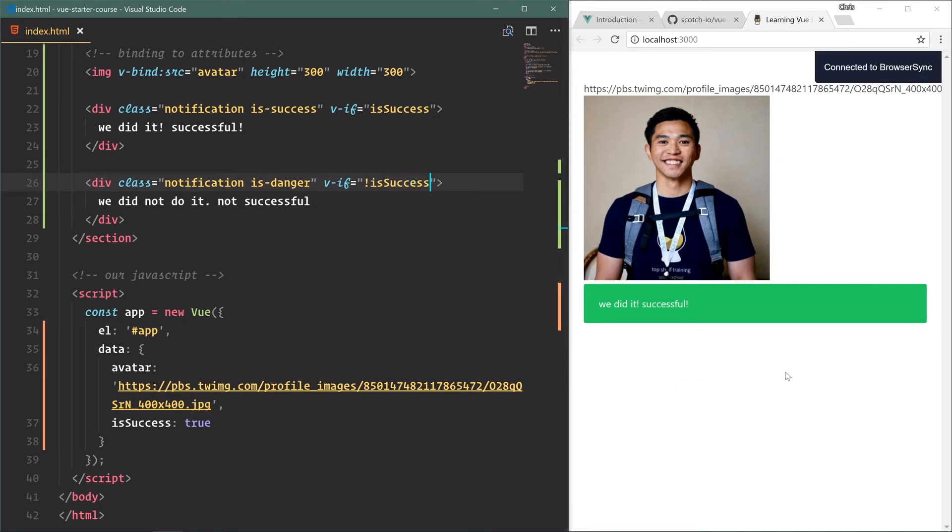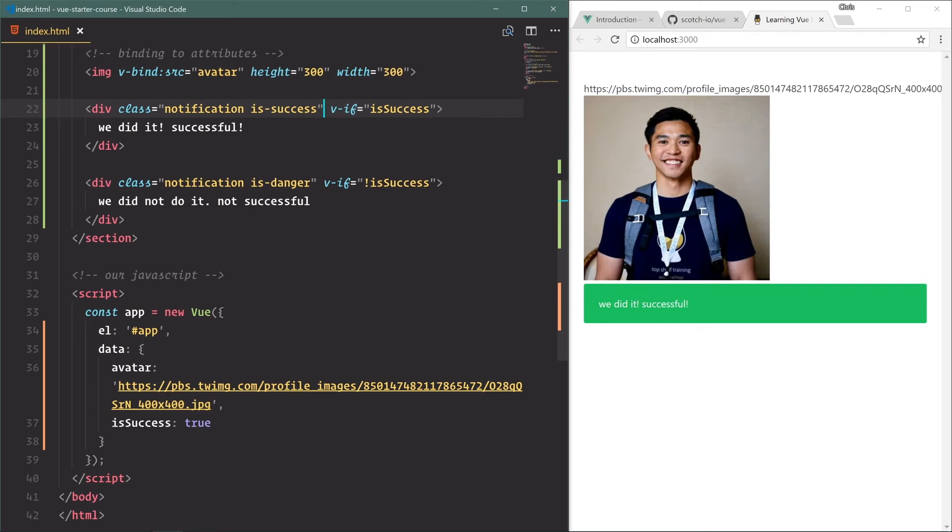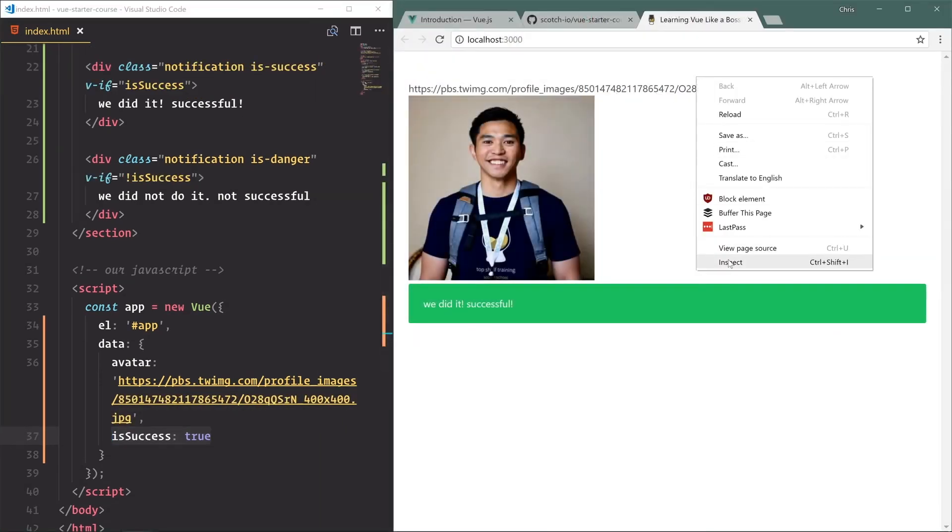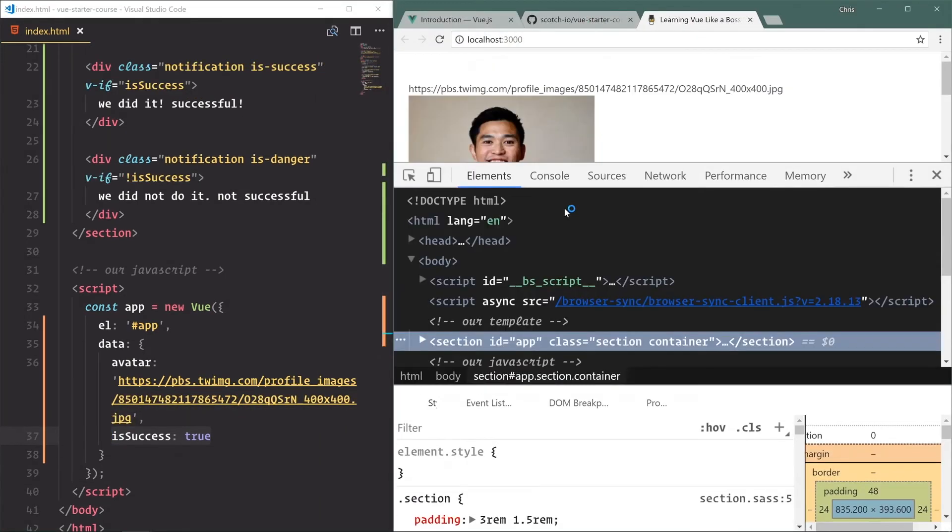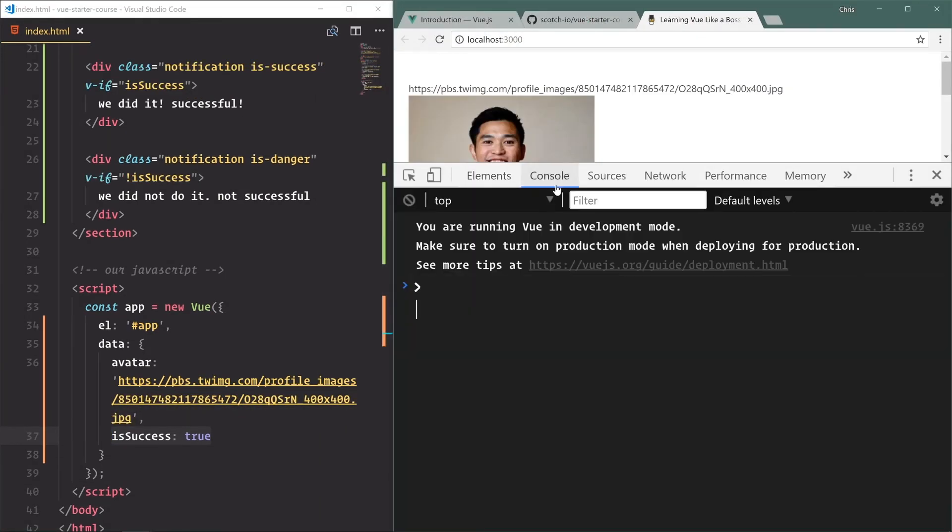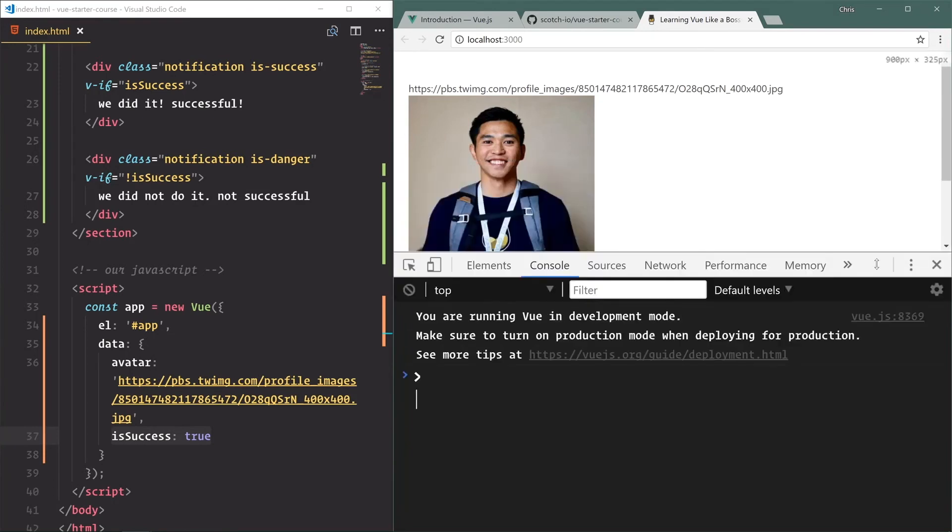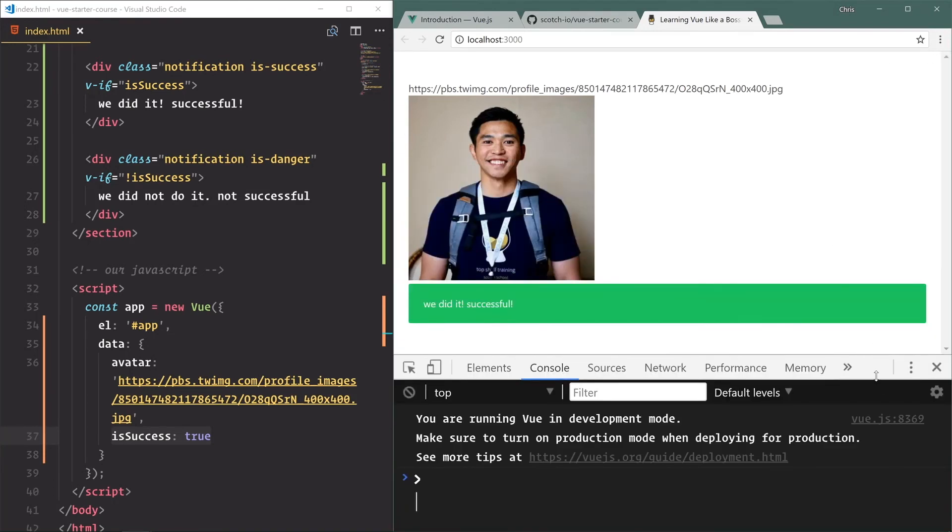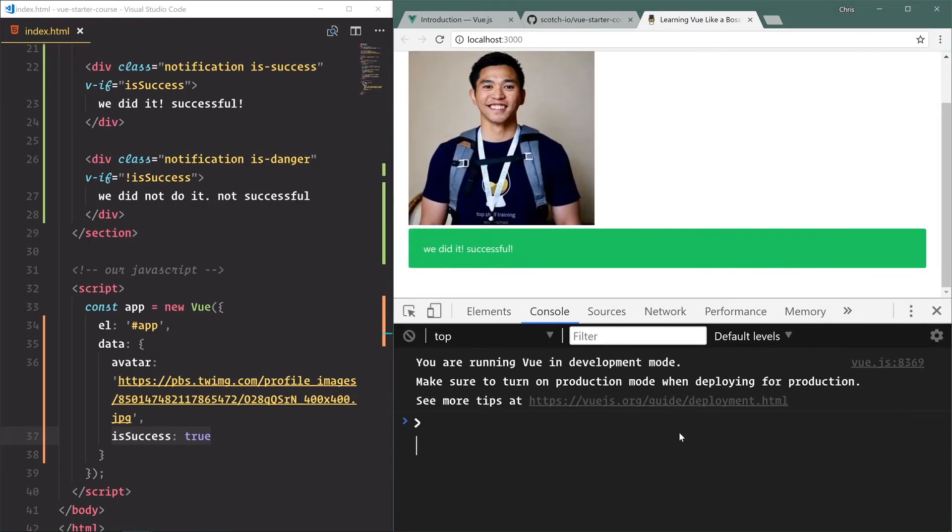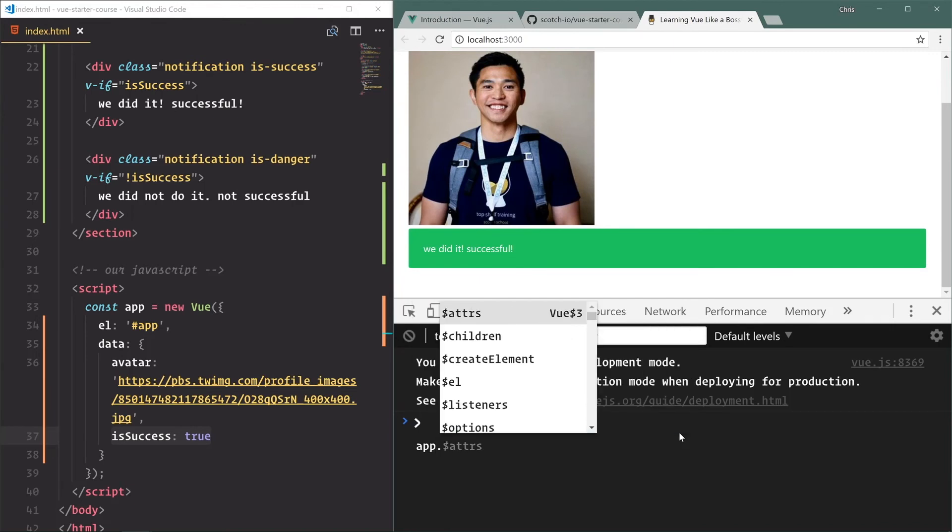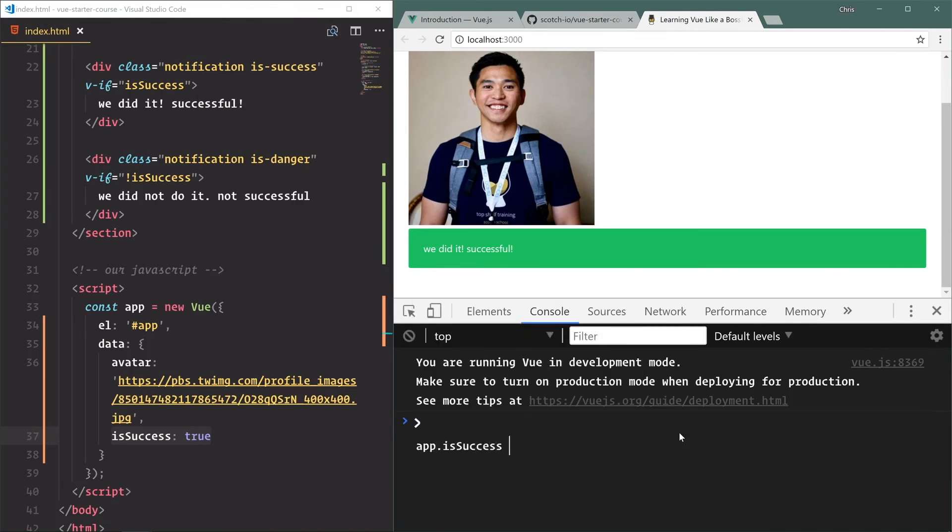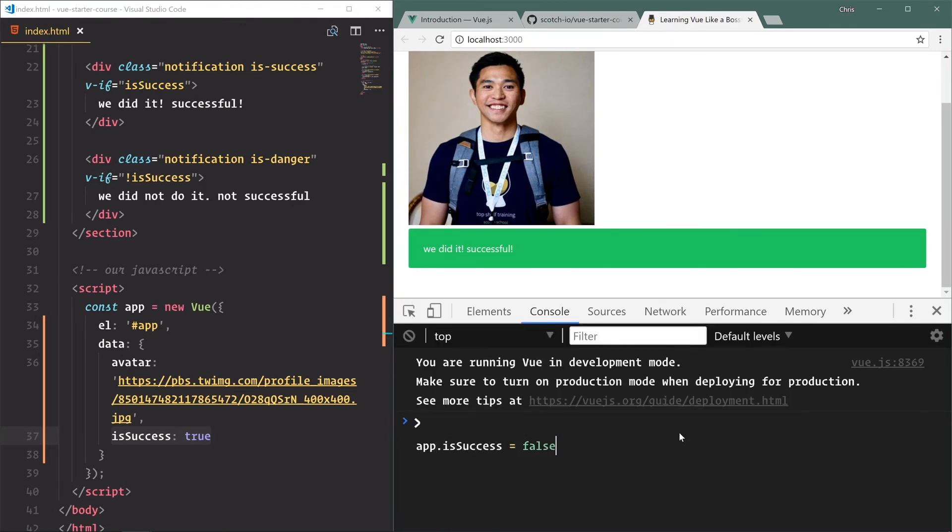And automatically that got removed. Thanks to the v-if directive, we can hide and show things declaratively based on if a variable is truthy or not. The cool thing we can do - let's split this out wide, right click, inspect, go into the console. Let's scroll down. Check this out. If we do app.isSuccess equals false, immediately our error message is shown and our success message goes away.